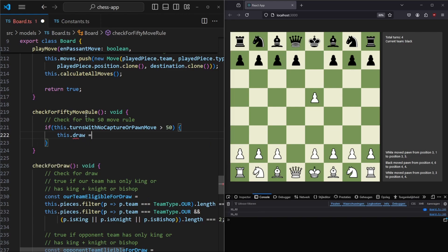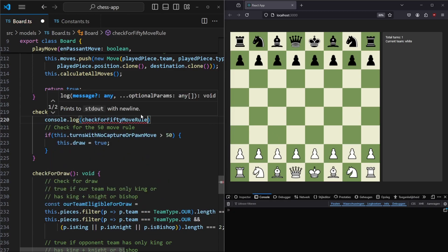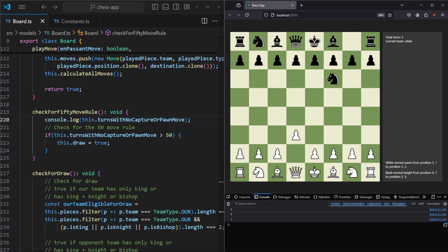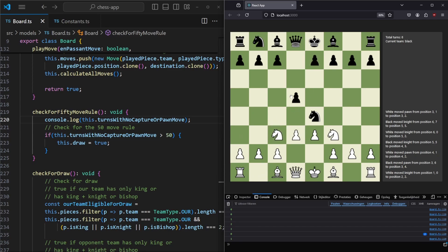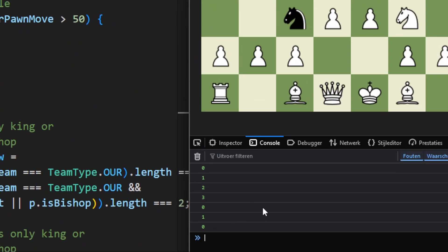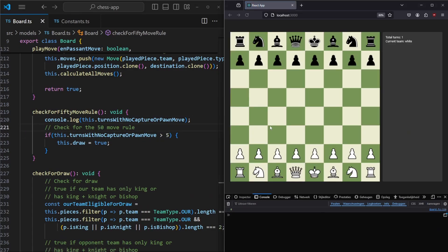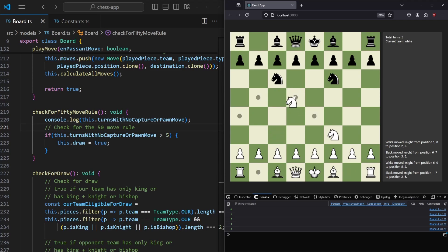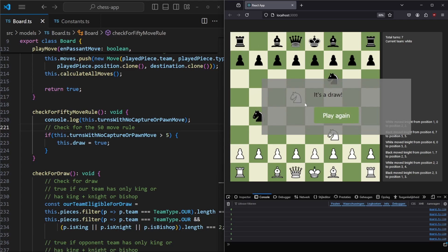Let's refresh the page and log the variable. We can see it counting: zero, one, two, three, then zero after a capture. It counts up perfectly. To test faster, let's reduce the threshold to five. After moving two knights back and forth without captures or pawn moves, when we reach five we see the draw modal. However there was still one thing wrong.